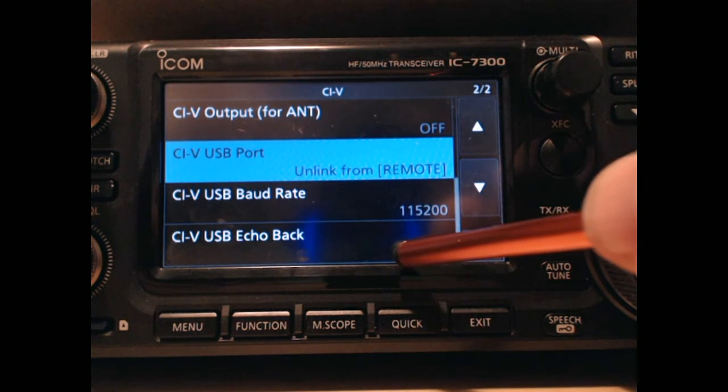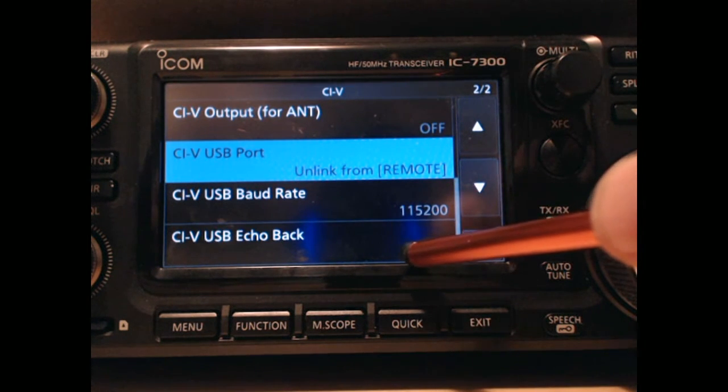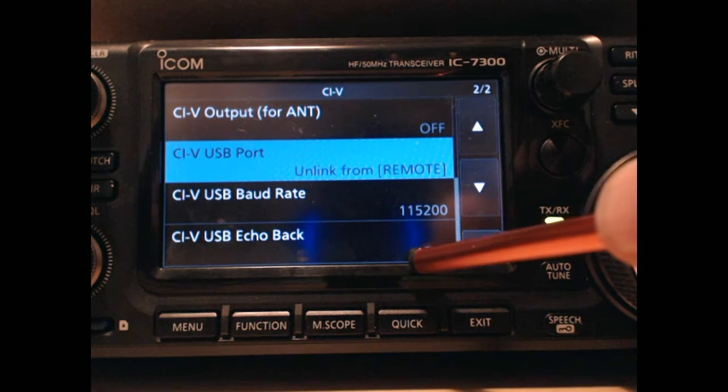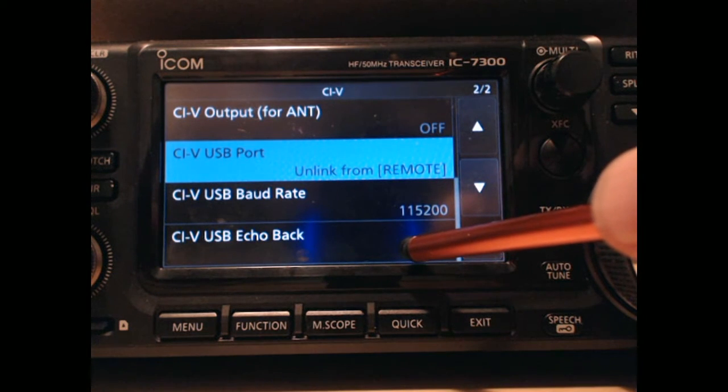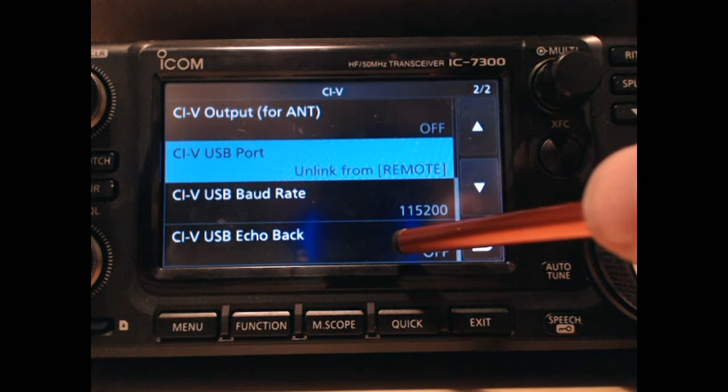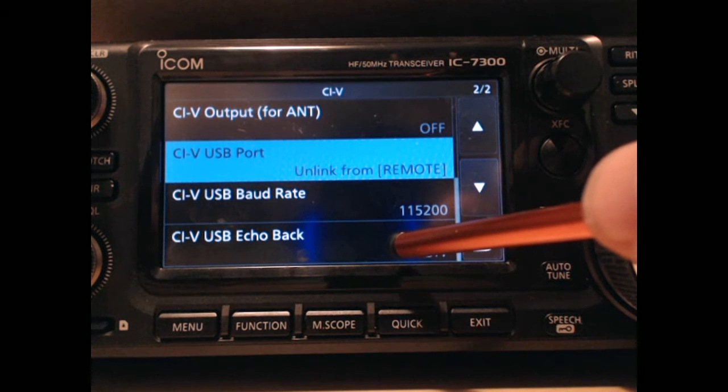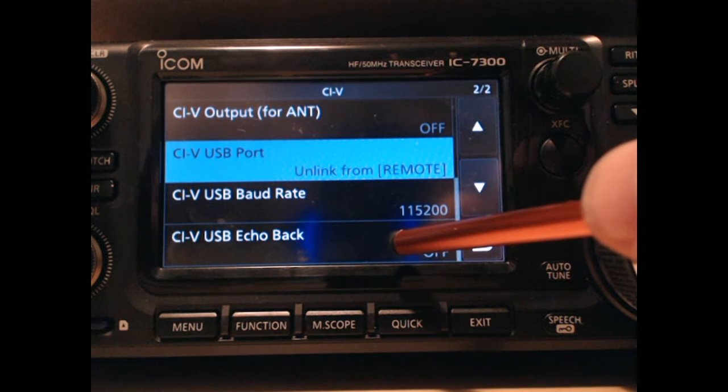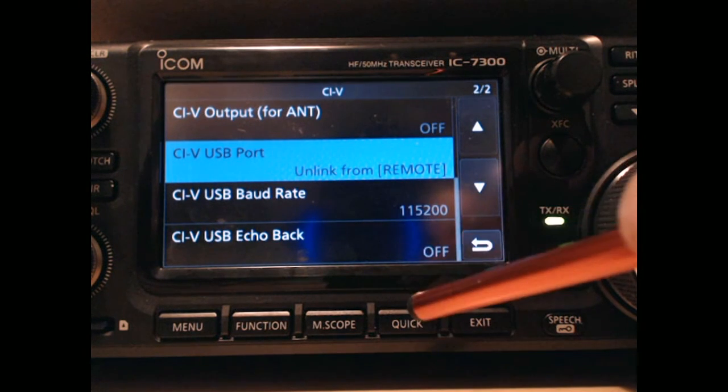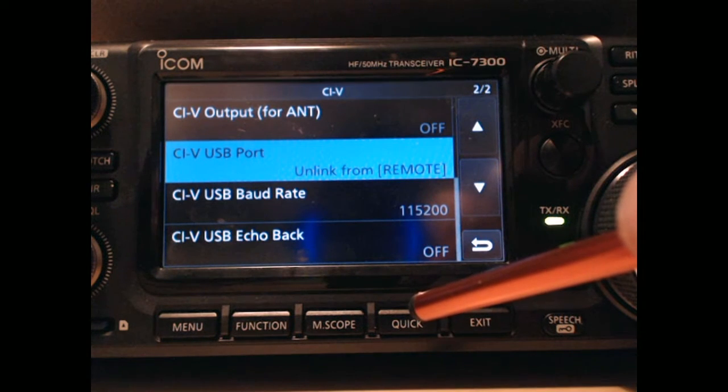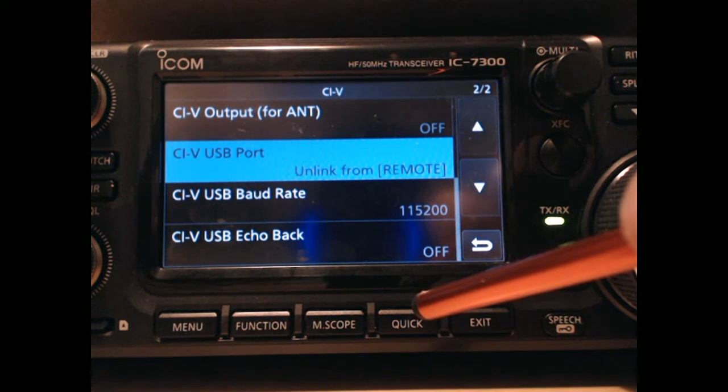The baud rate is set to 115.2. The echo back is turned off. I noticed with MacLoggerDX, I think I had to turn it on to get the rig control to work right, but for rumlog-ng, that's the way it's set. Now we'll go over to the software and get it running.